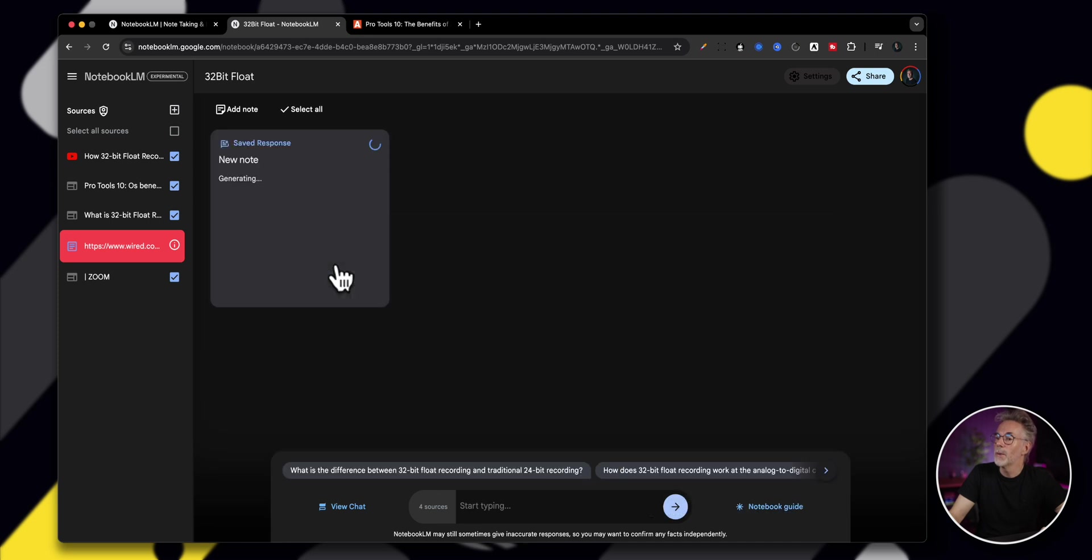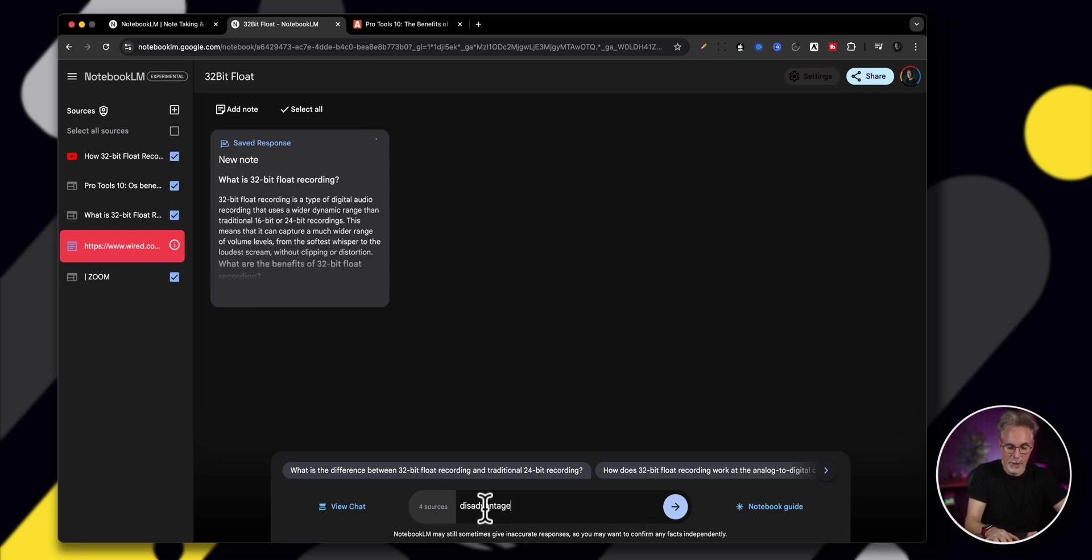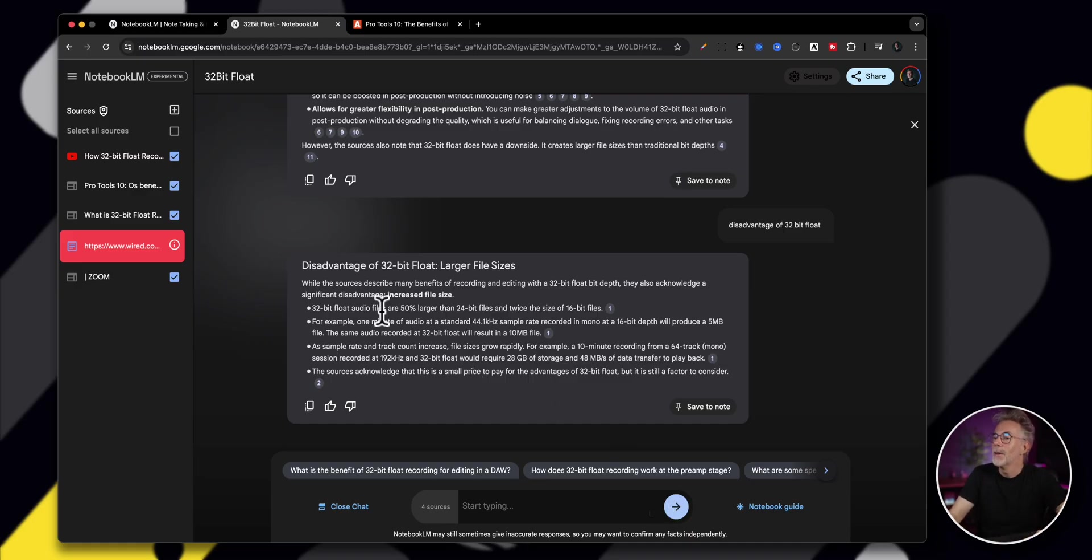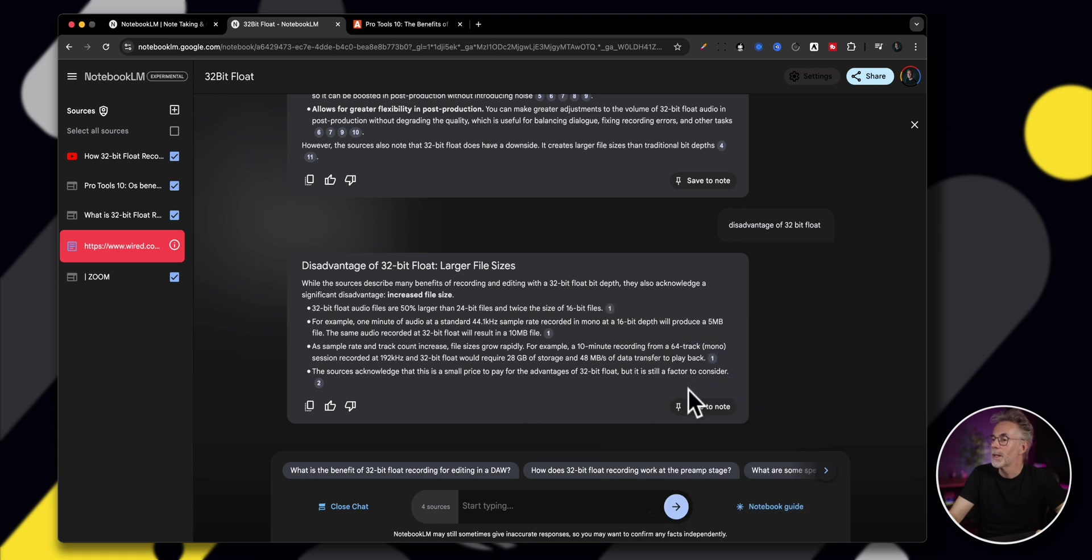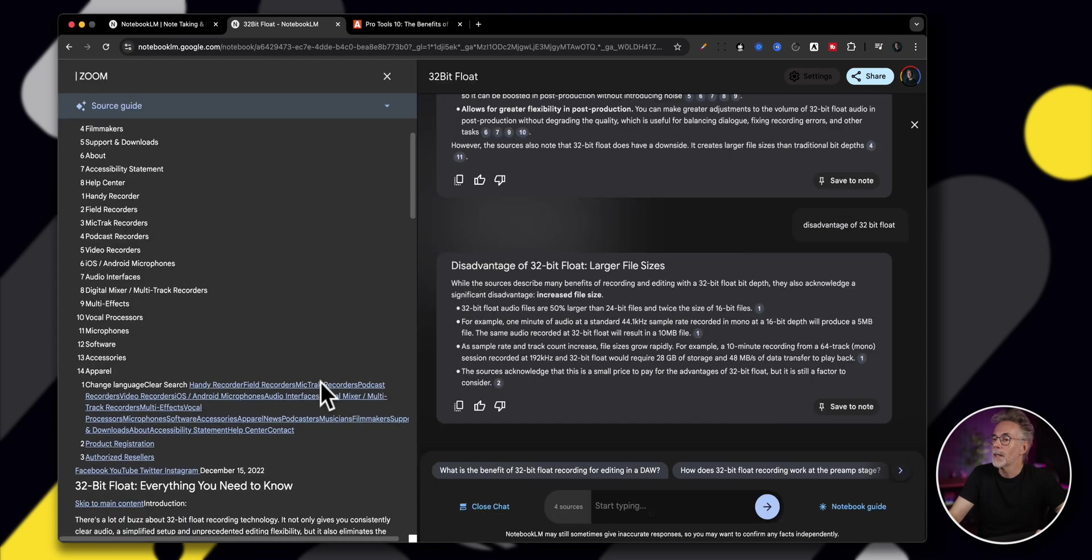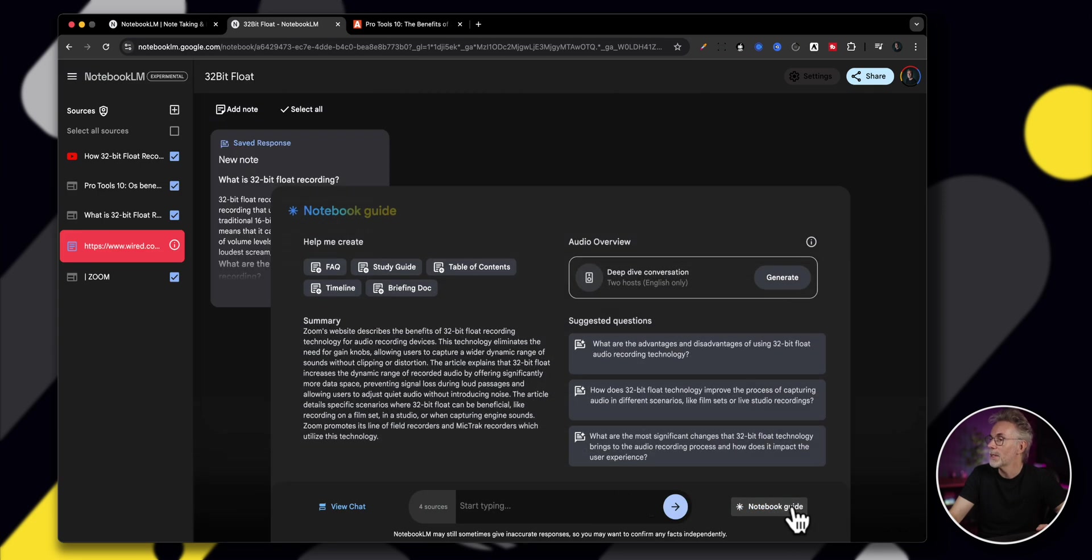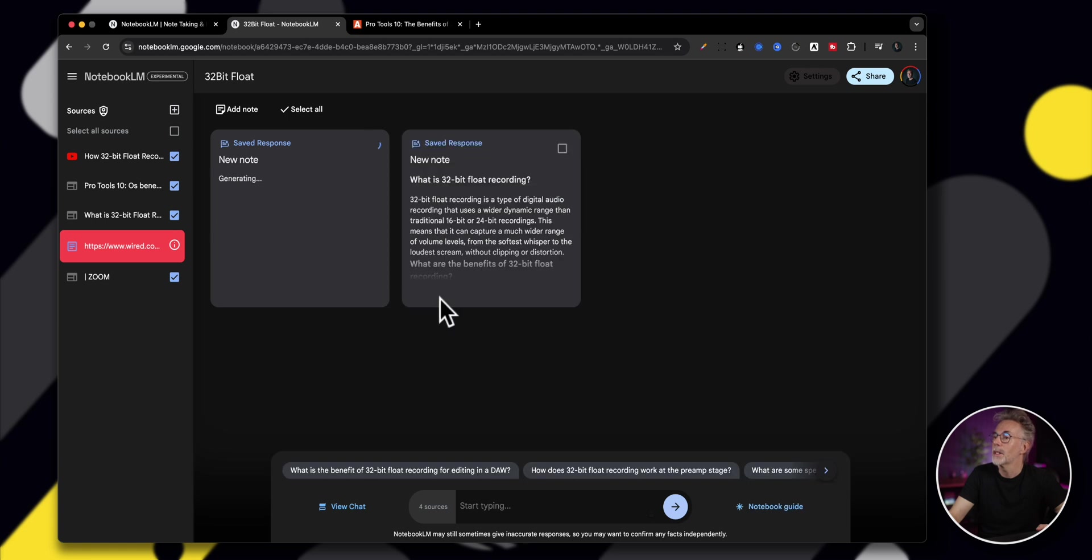You can do an FAQ based on that as well. I think FAQs are really great for summarizing these complicated topics. Whilst it's doing that, I'll just ask another one, disadvantages of 32-bit float. So it's going to go and tell me what the disadvantages are of using 32-bit float. I actually can't think of any, but there you go. 50% larger than 24-bit files. For example, one minute of audio at standard rate. So here is all the disadvantages. And this is actually in a foreign language. Interesting that it's been able to pick that up. So some other disadvantages of using 32-bit float. So again, really good way of using the research. But obviously the power of this comes in with these FAQs and things.